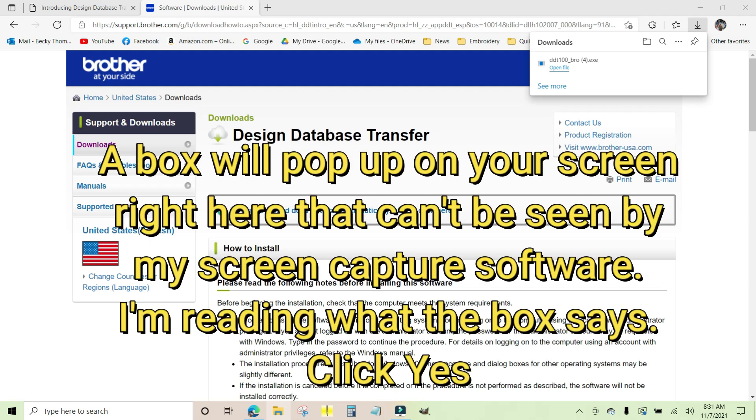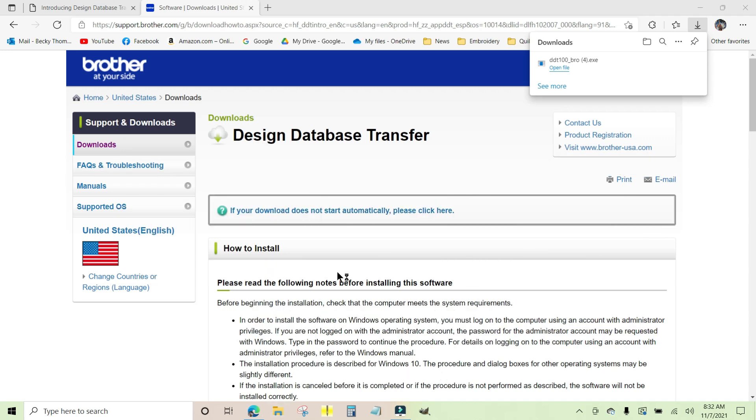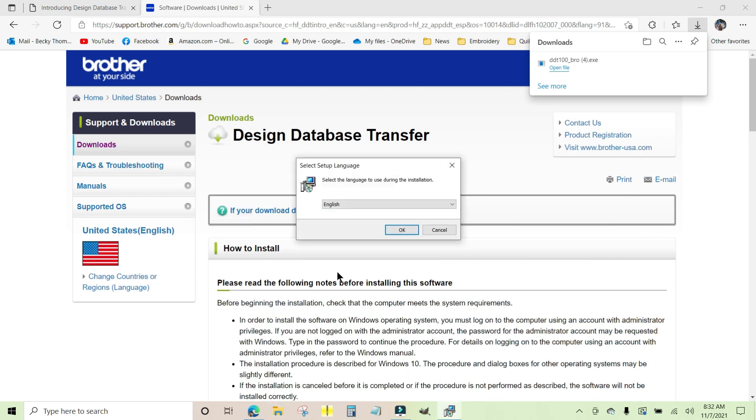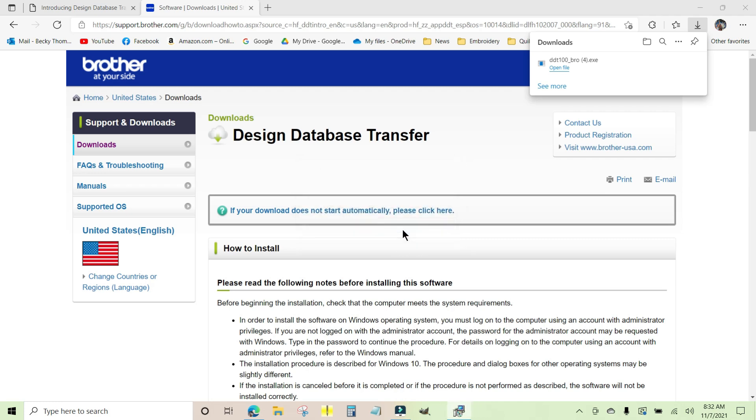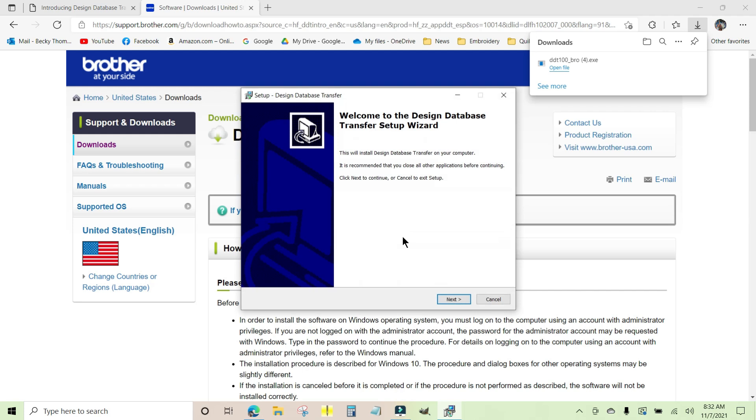Do I want to allow the app to make changes to my device? I can see it's the Design Database Transfer setup. I'm going to tell it yes, and it automatically starts the installer. To select your language, I'm choosing English. Tell it OK and a wizard pops up.